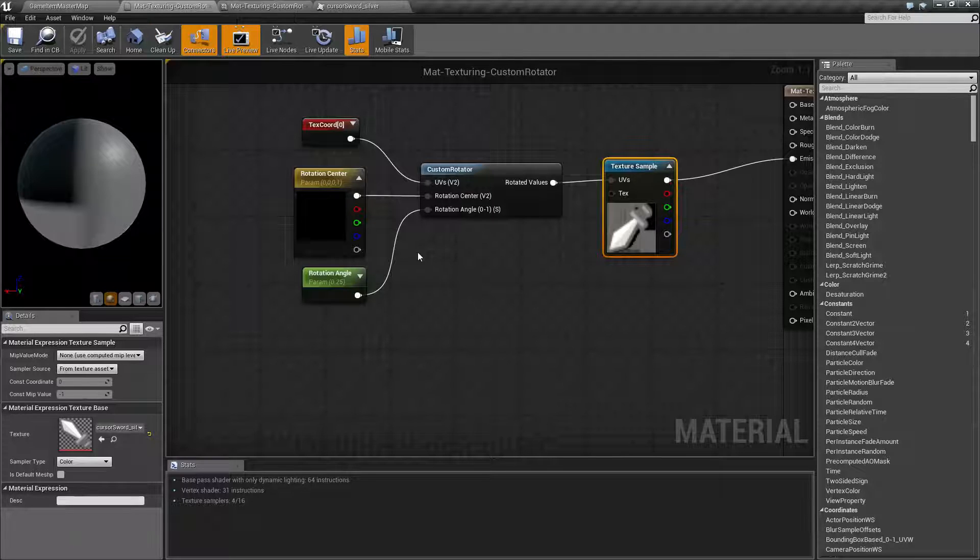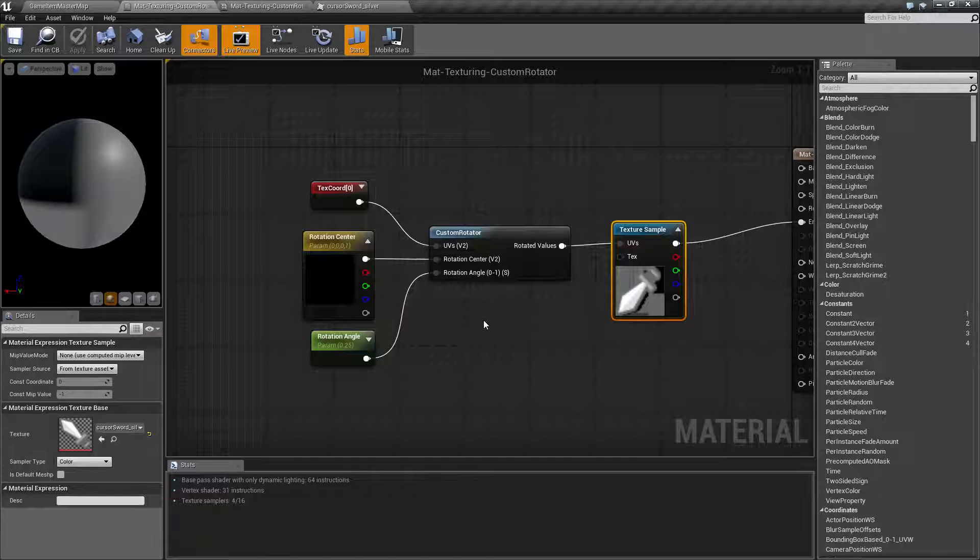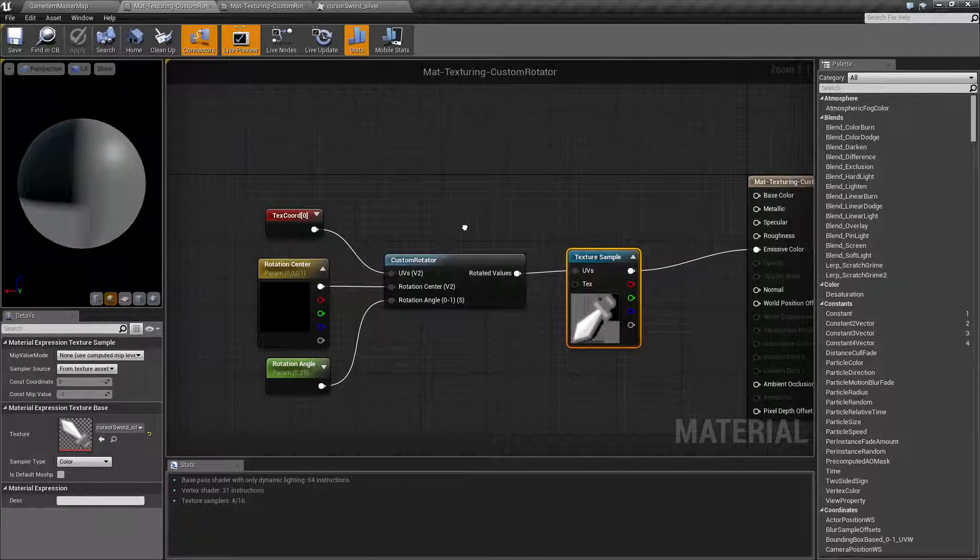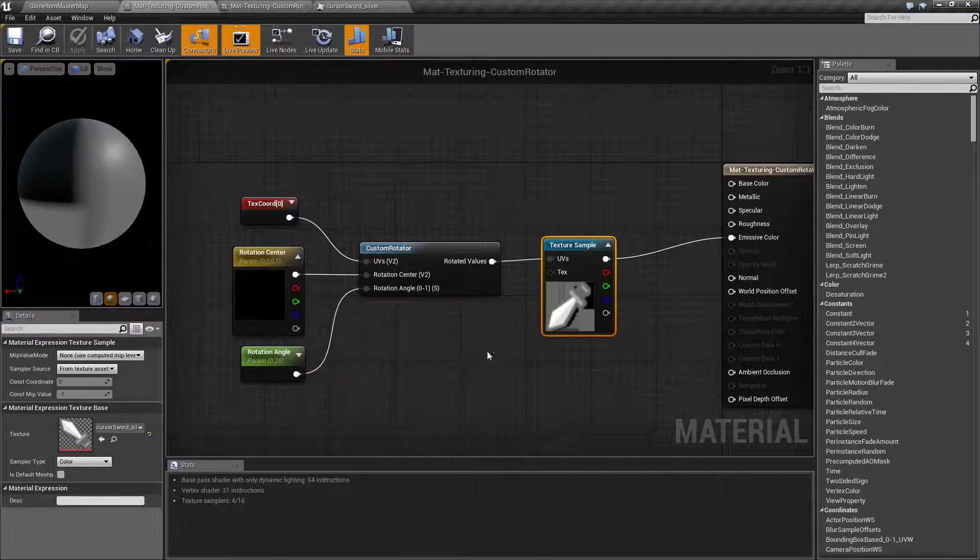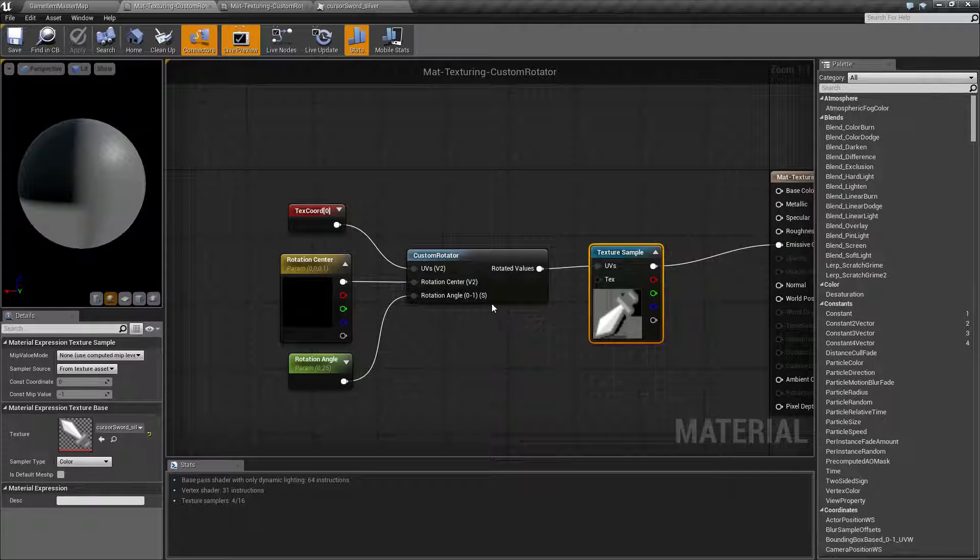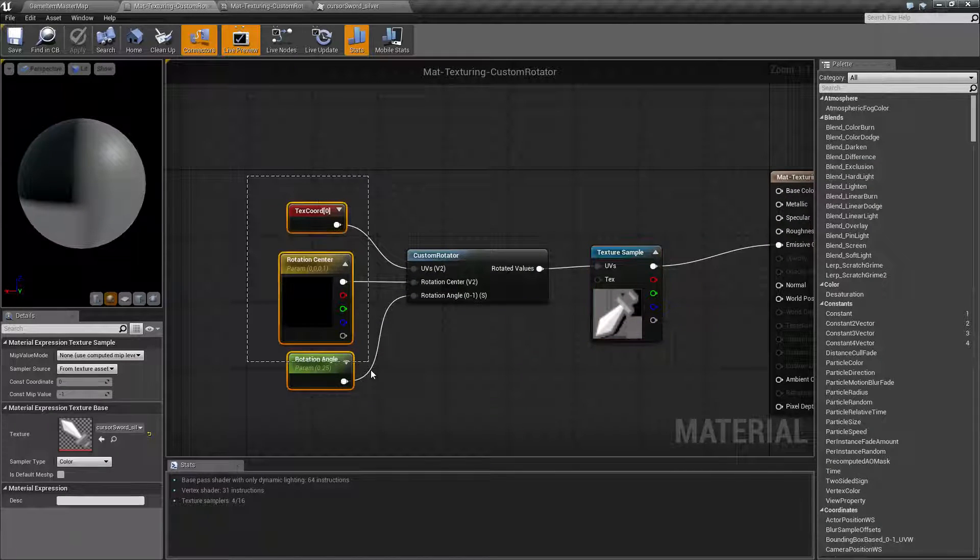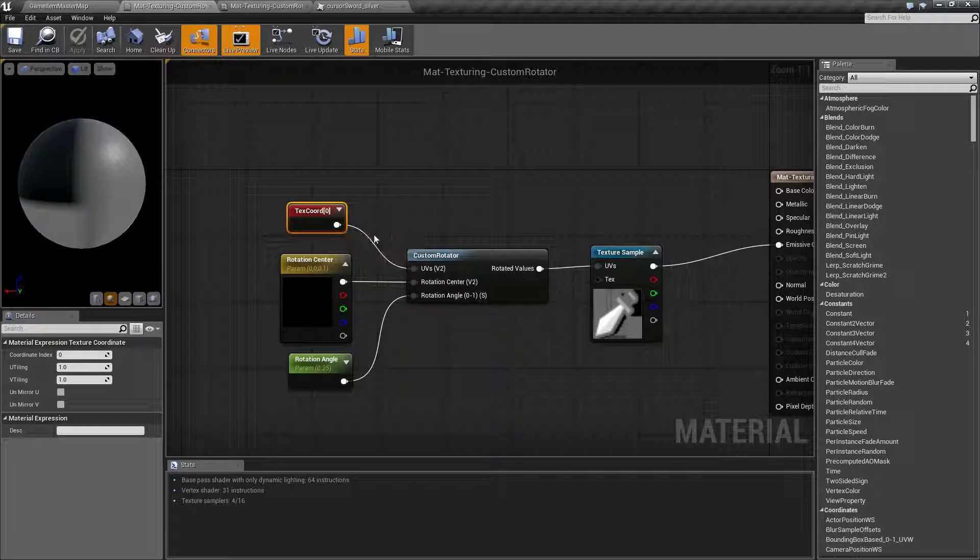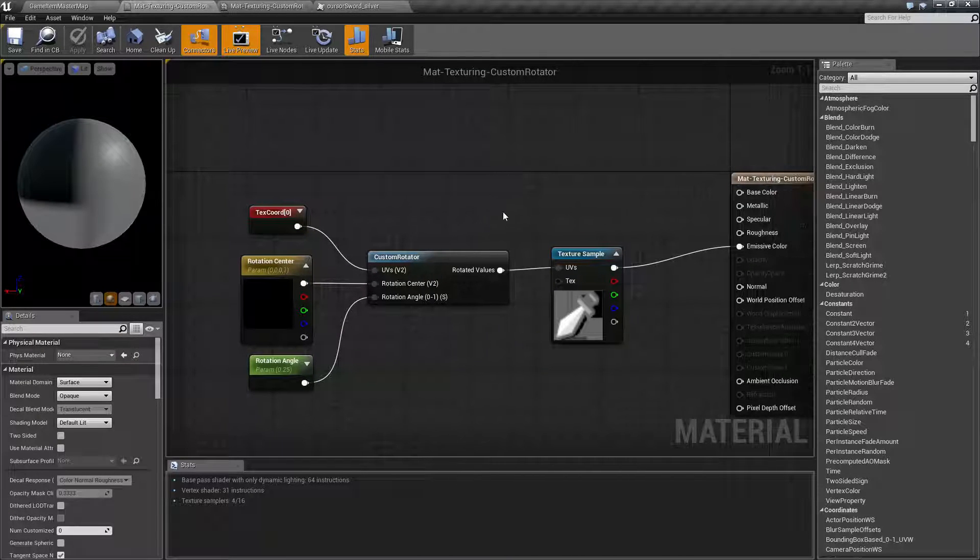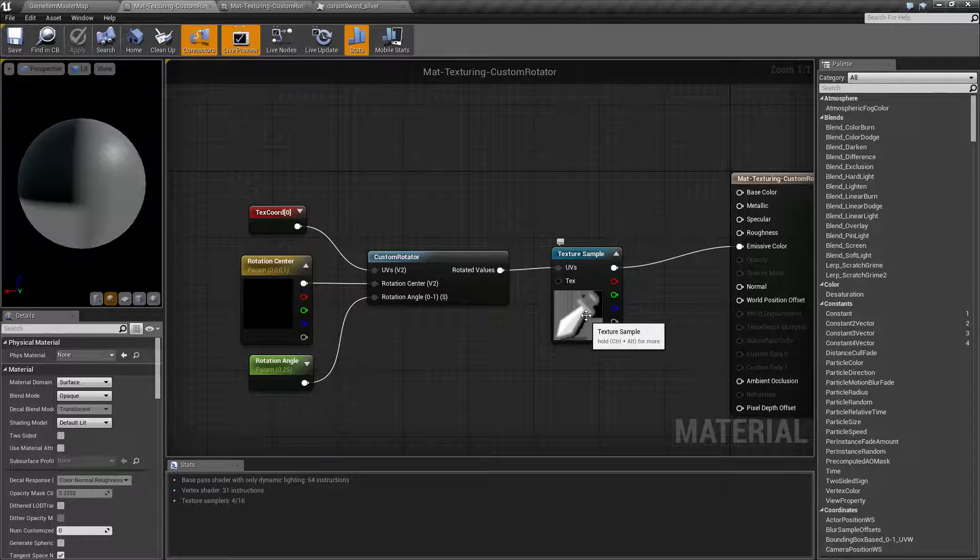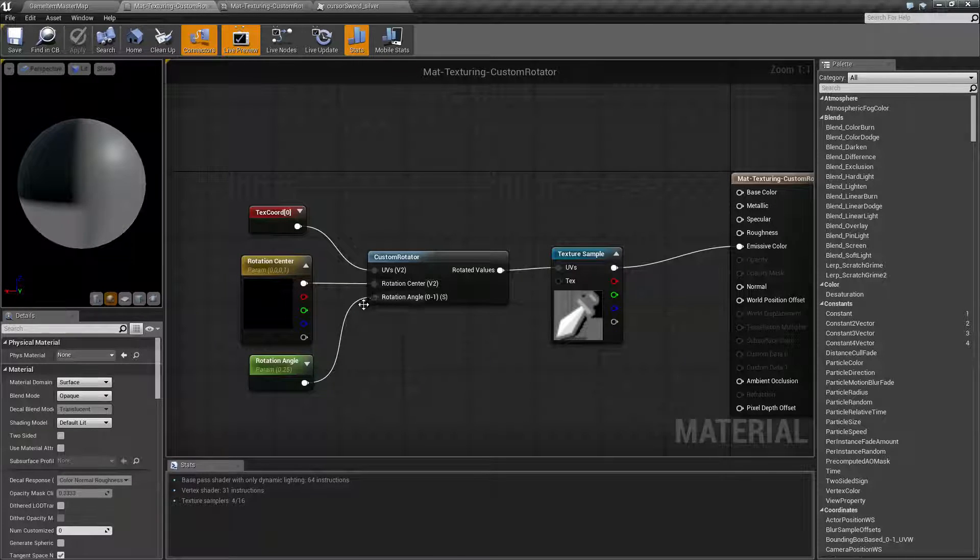That is pretty much what our Custom Rotator is going to do and what it's for. It's to rotate something and give you back values that are rotated. You're going to input your settings, which is normally going to be your UVs of your item. In this case, it's the UVs that we're going to map for our sword texture here.